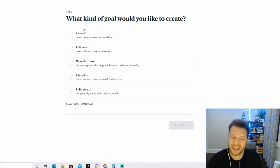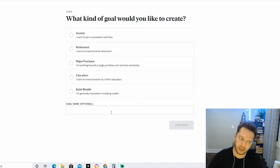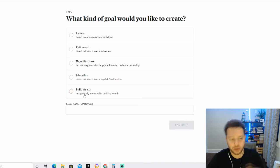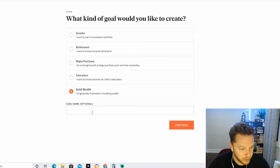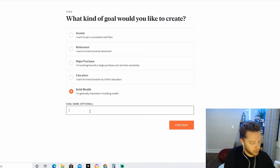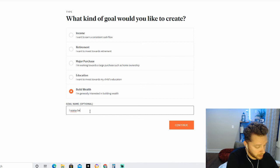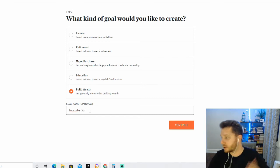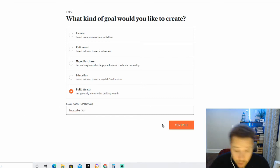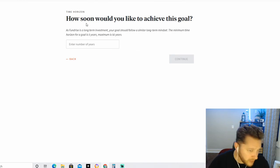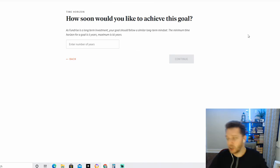Like, especially if you choose income, maybe you shouldn't be with Fundrise to begin with. This platform should be for building wealth. So I'm just going to click Build Wealth here, and I'm going to—a goal name—I want to be rich. Now that's going to be the name here. Okay, so we're going to click Continue.